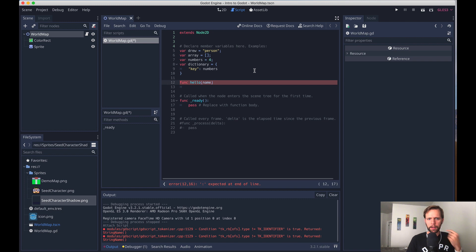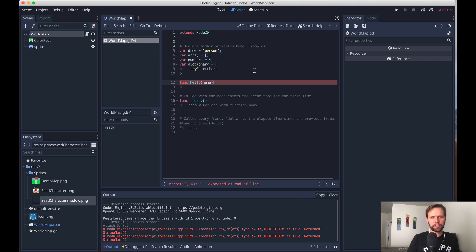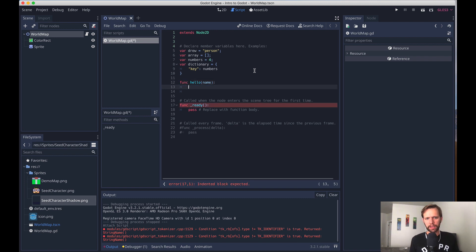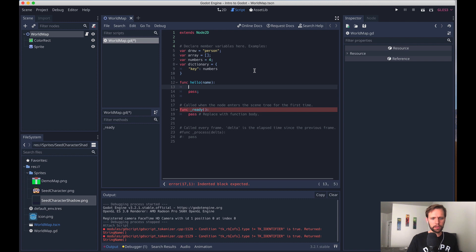And so rather than using curly brackets and stuff like you do in JavaScript, what you do is anytime you're going to start a new block, you end the line with a colon. The next line will start with one indent like this. And now anything inside here is the body of the function.